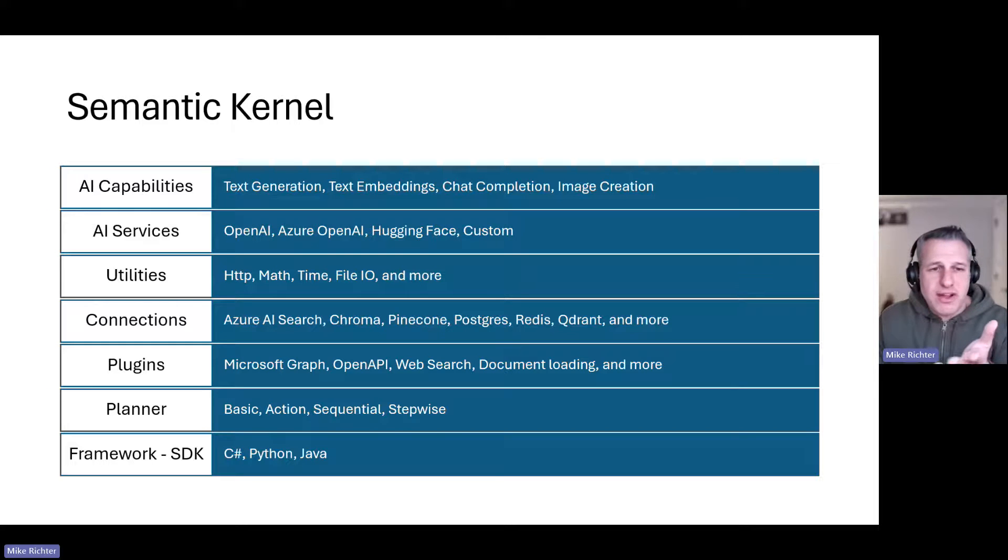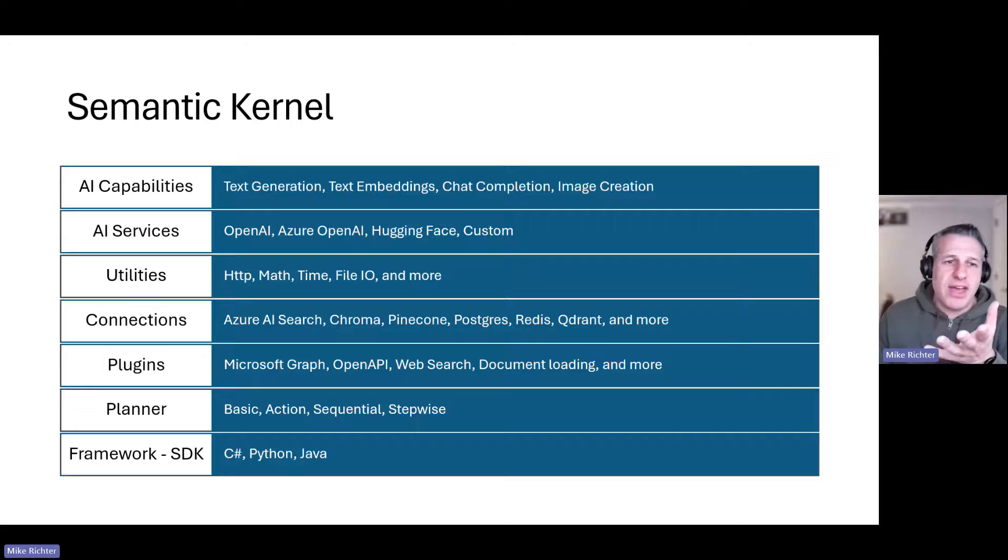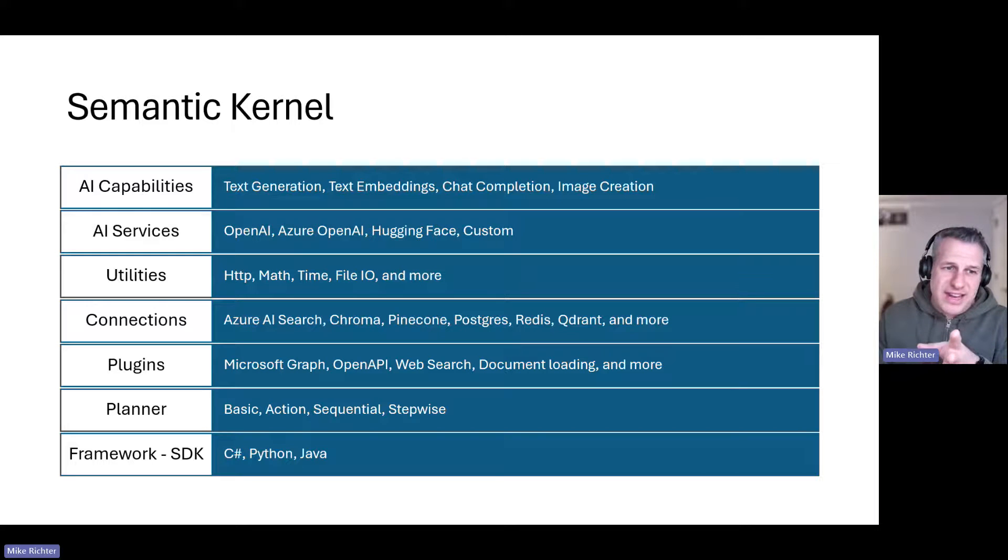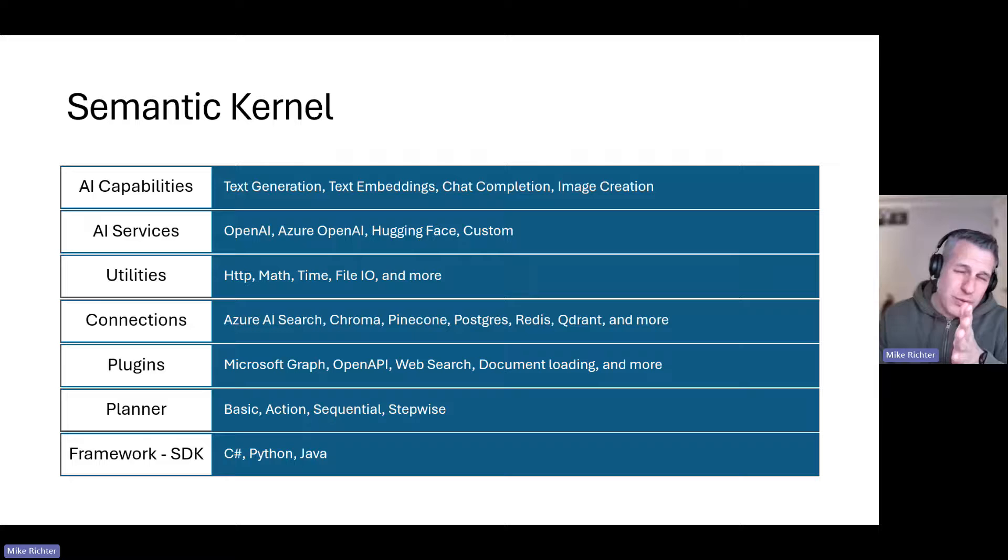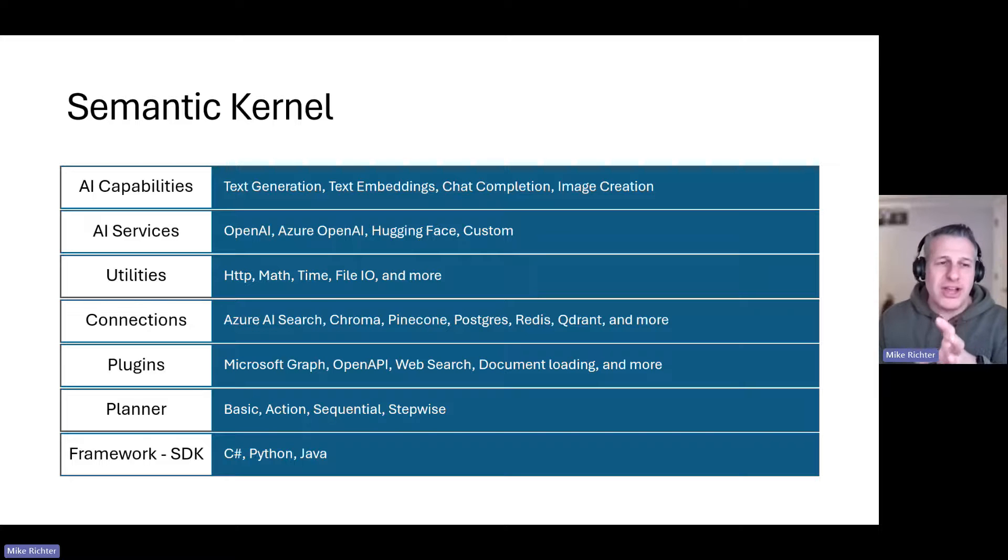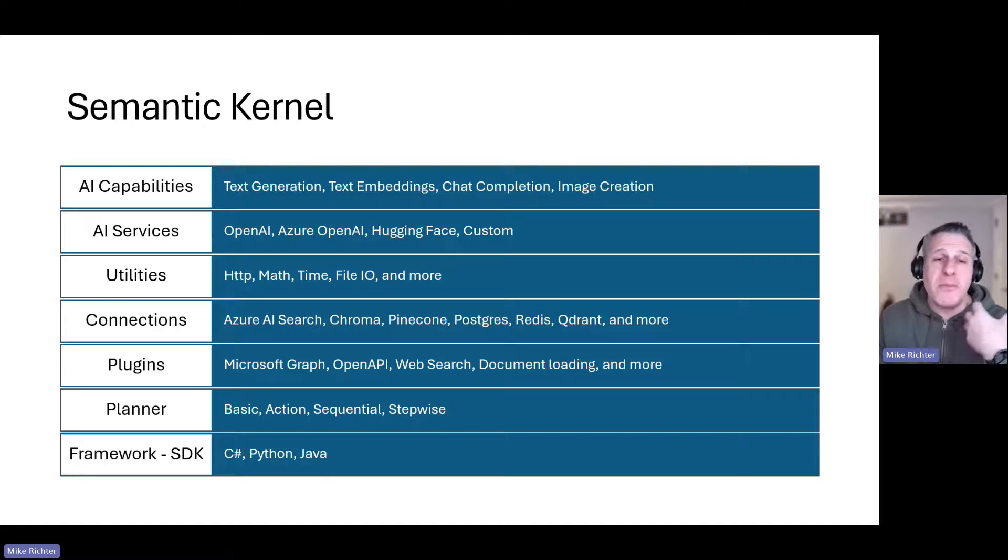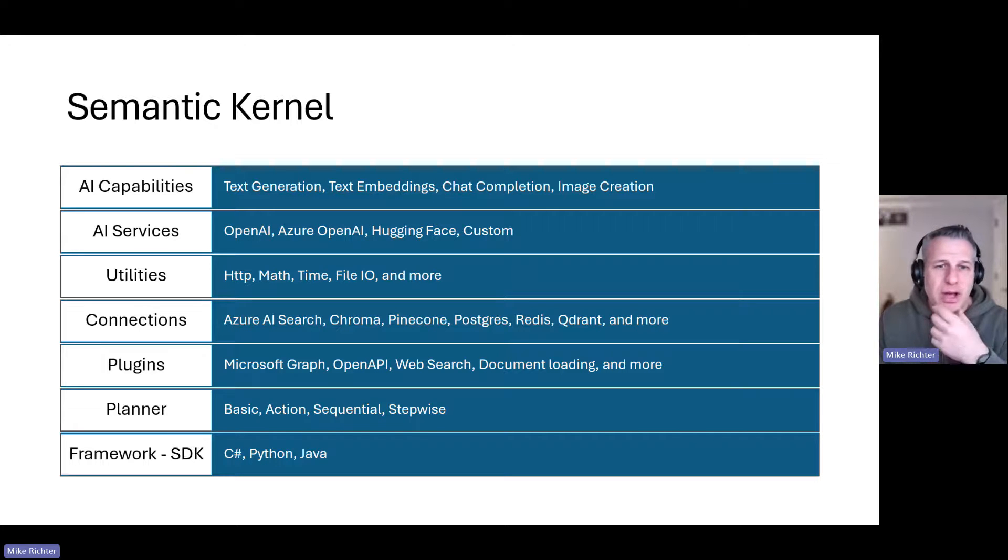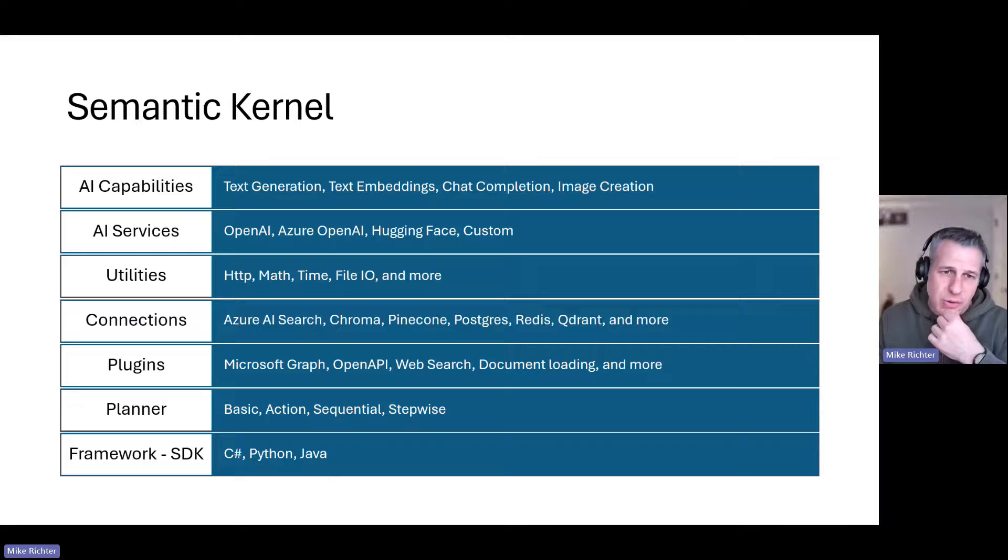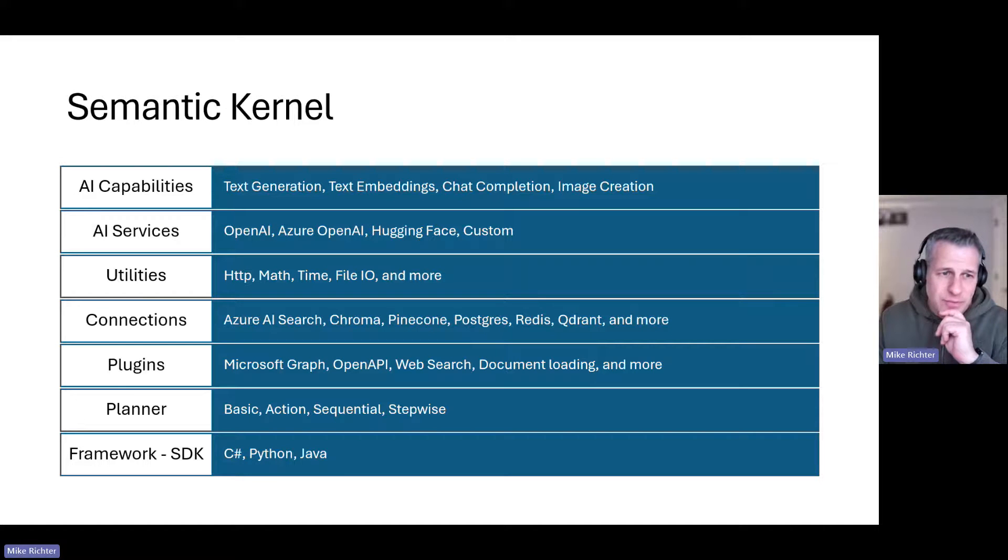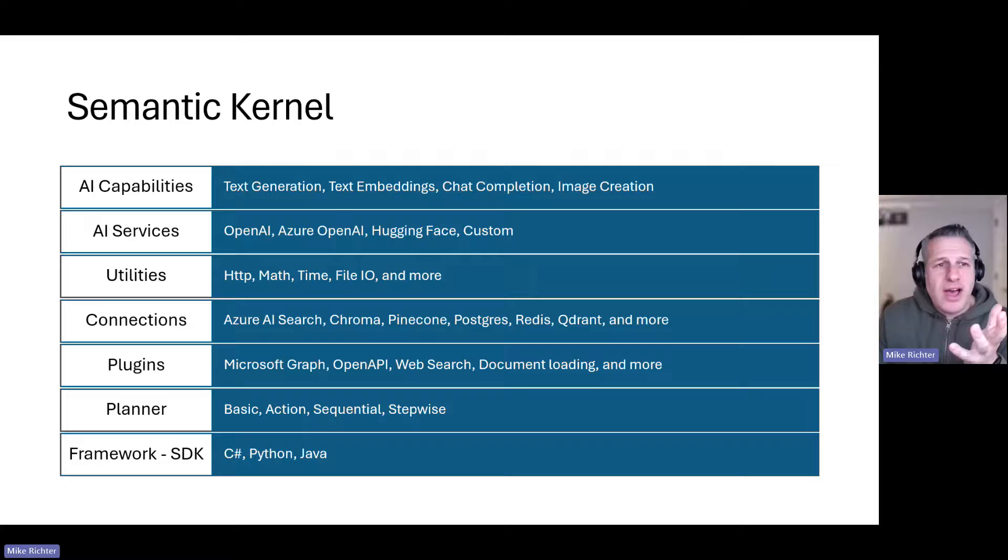Semantic Kernel comes with several kinds of planners that your app can take advantage of so that it can see what utilities, connections, and plugins the kernel has available to it and then comes up with a plan to respond to a user's complicated request. We'll see that in just a minute in the demo.